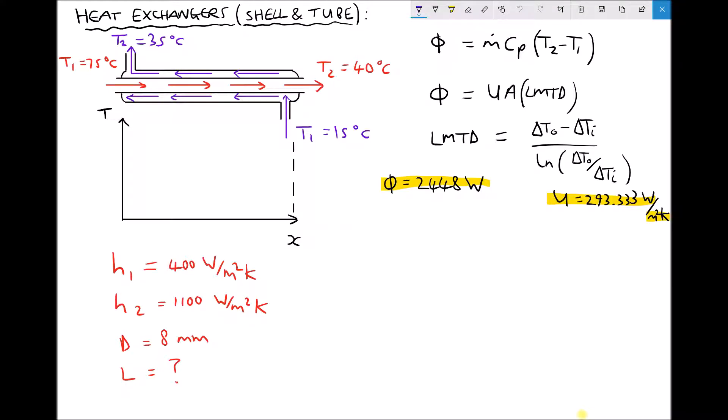In the previous video we carried out some calculations involving a parallel flow heat exchanger. This time we're going to reconfigure the same heat exchanger as a counter flow heat exchanger and calculate the required length of heat exchanger tube in order to achieve the same rate of heat transfer.